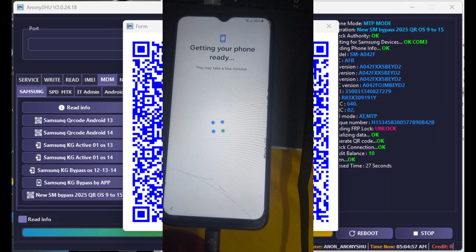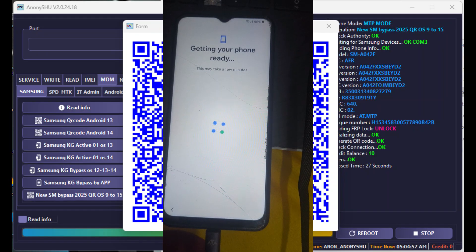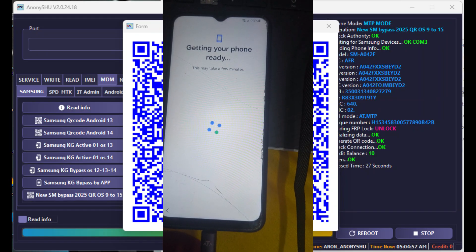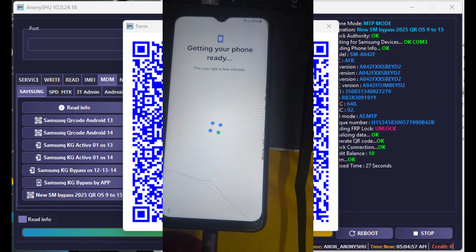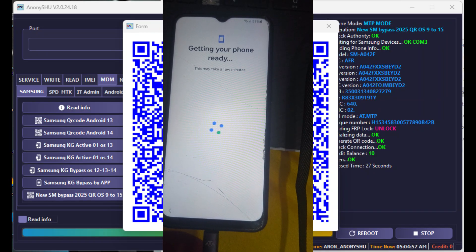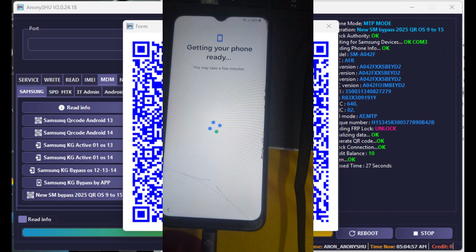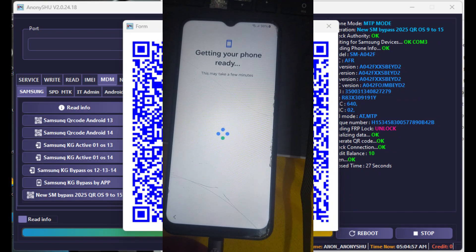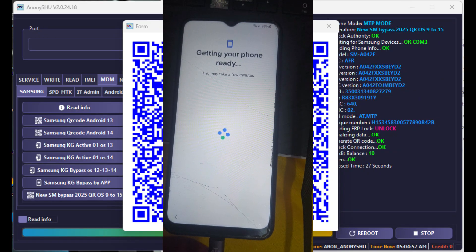Anony Shoe Tool on-time reload. MDM fix reload. Anony Shoe Tool Samsung KG unlock devices.